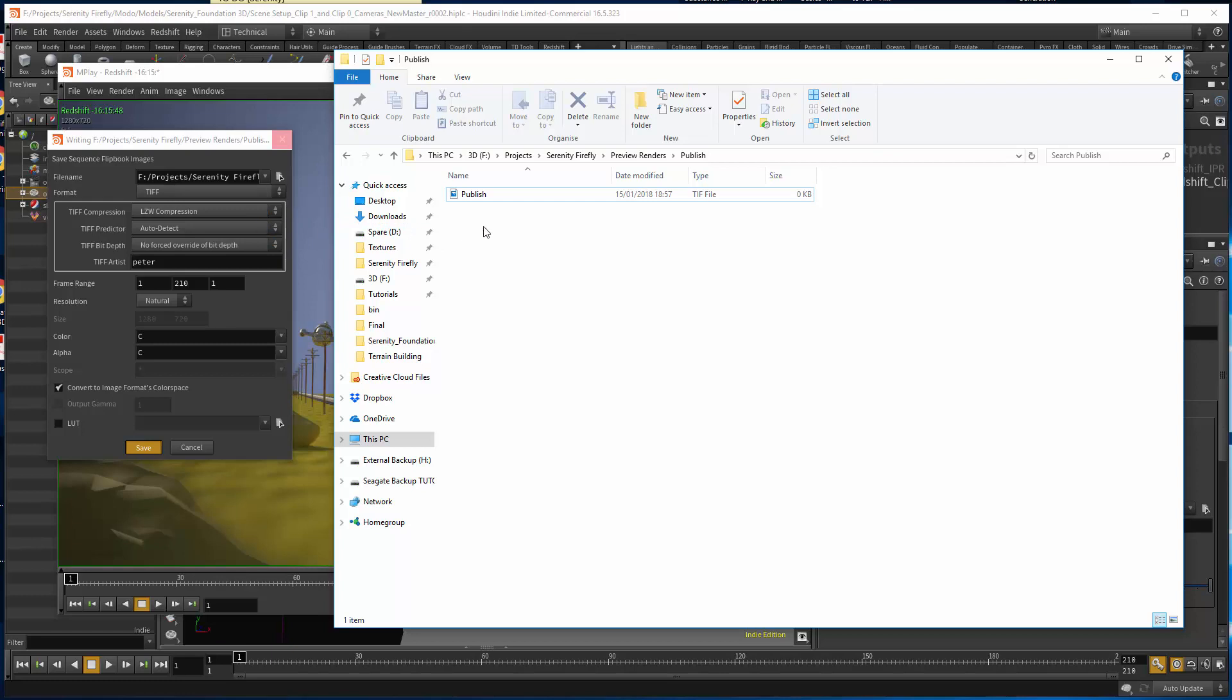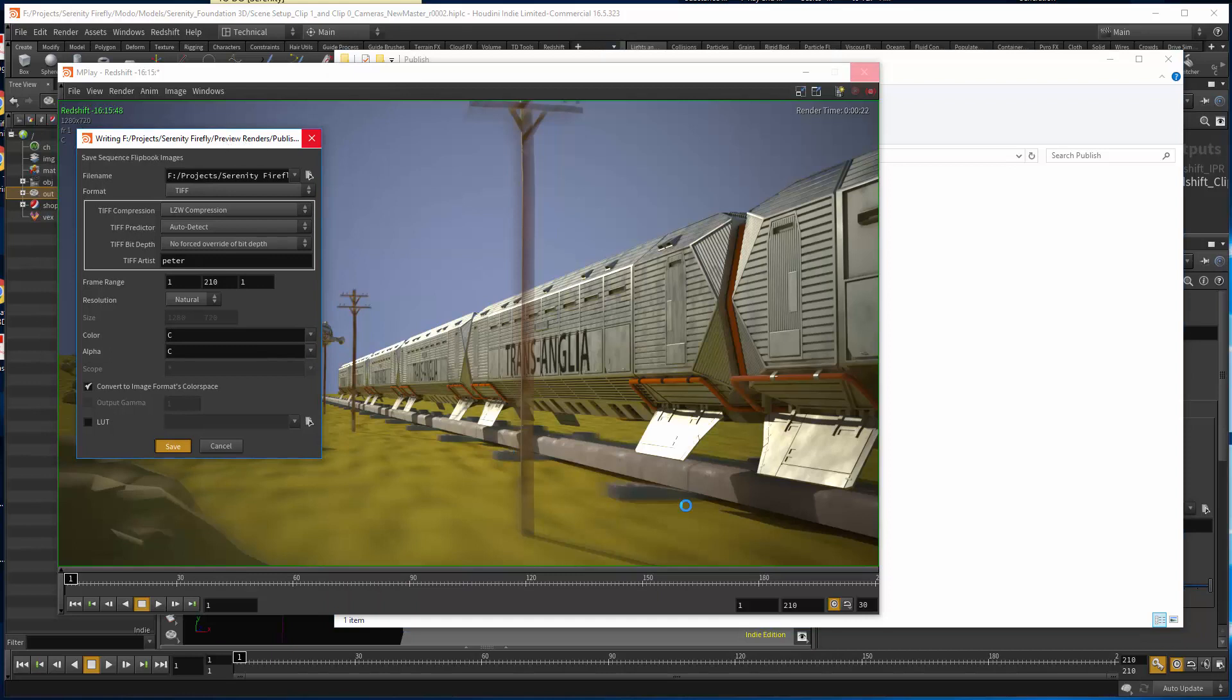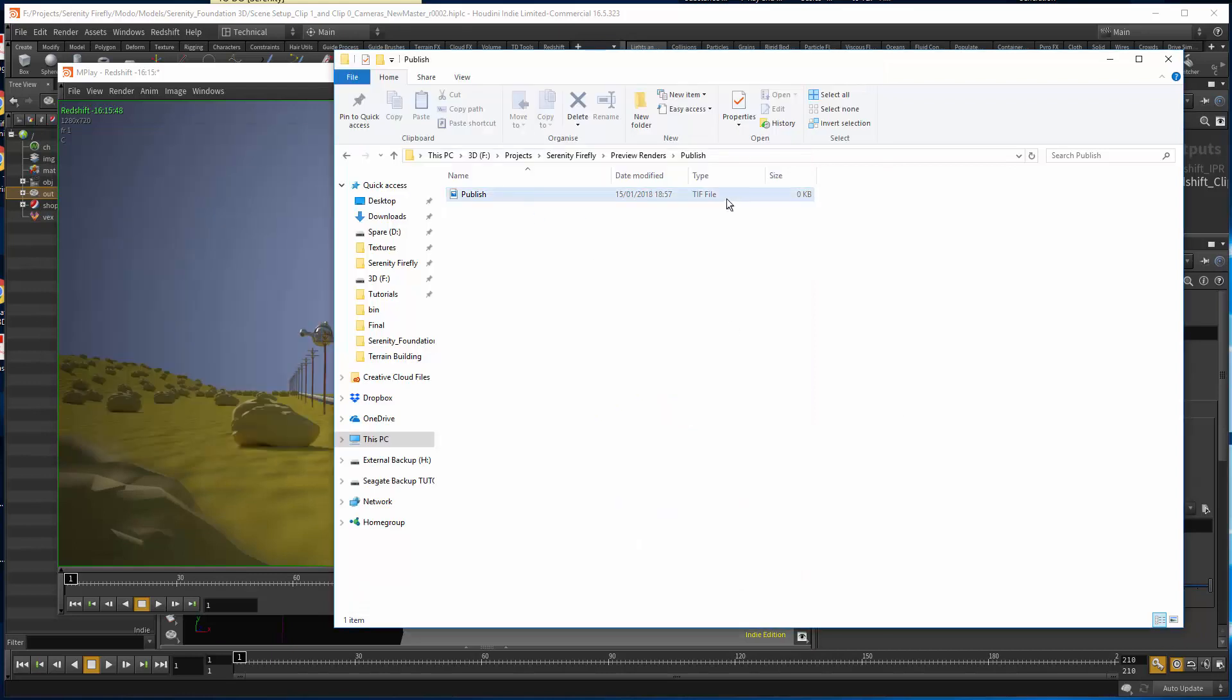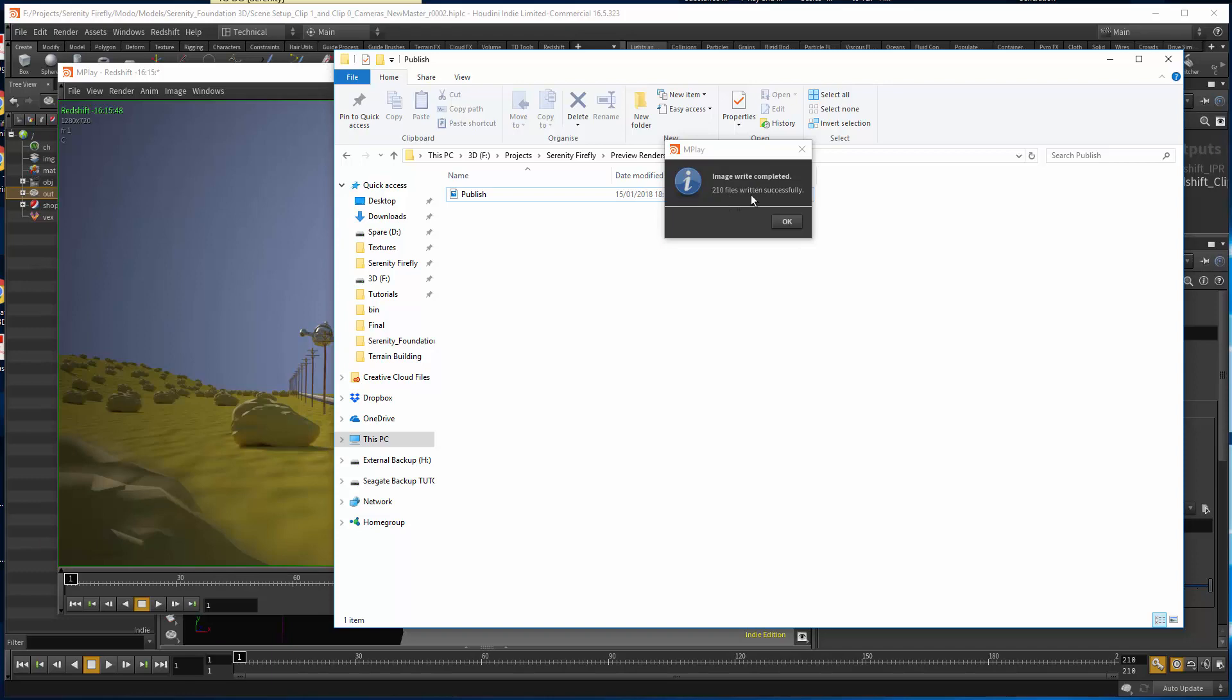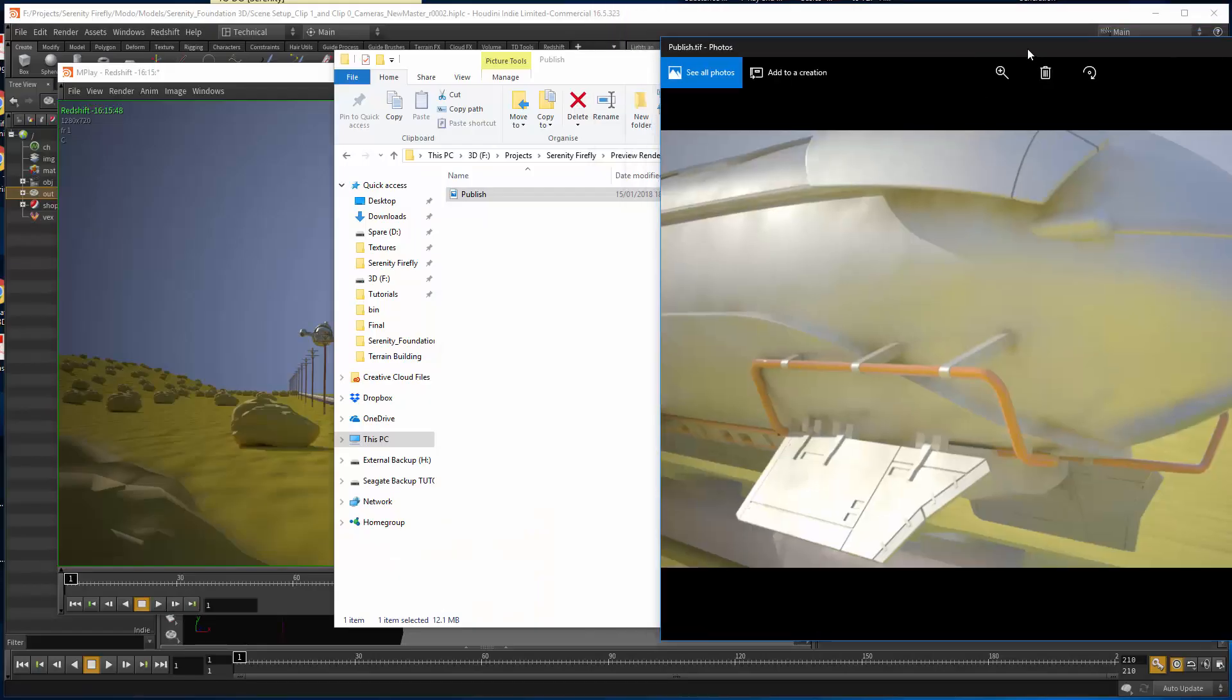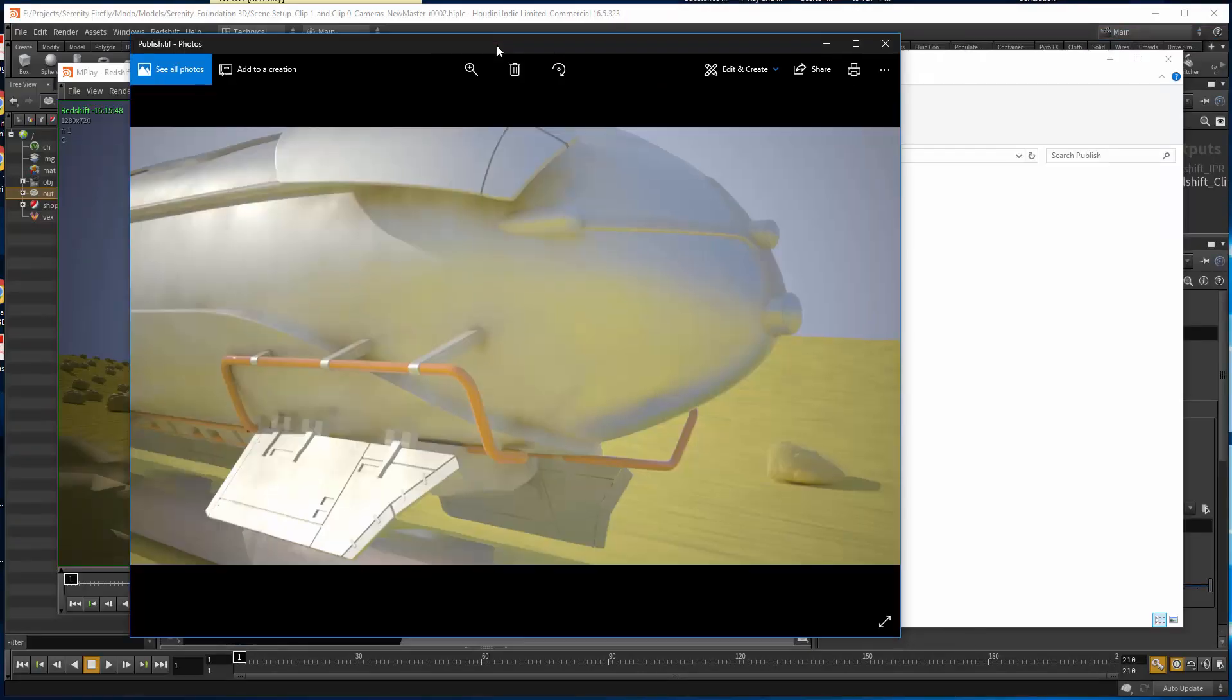I'll just wait and see if it finishes. There we go. Image write completed, 210 files successfully. Time range. However, what we've got is one single file.